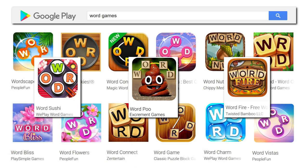If you've played any of these games, you'll very quickly realise they're pretty much the same game. And I'm not just saying that they're similar — some of them are exactly the same, apart from the title, graphics, and the name of the developer.